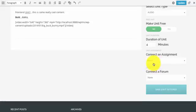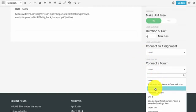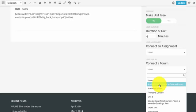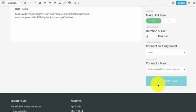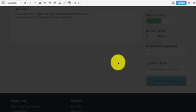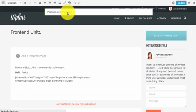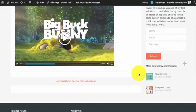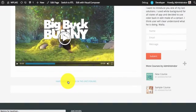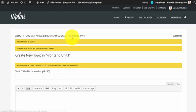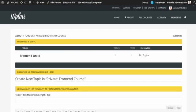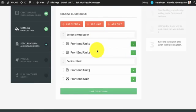Next is the unit settings. You can select the unit type, decide whether to make the unit free or not, and select the unit duration. Note that assignment functionality is not currently present and will be added in later updates. For the forum you can connect a new public forum, or if you want to create a child forum in the course forum you can select the child forum option. Once the unit settings are saved you can update the unit and click on view post to see the live view. You can verify that the unit forum appears as a sub-forum of the course forum.